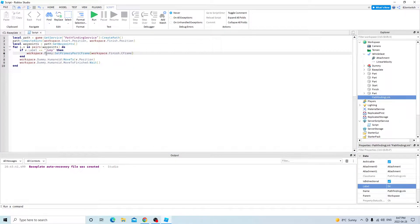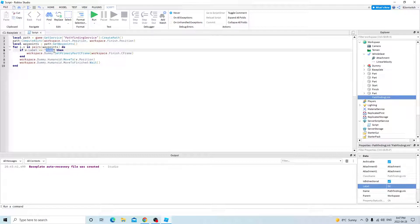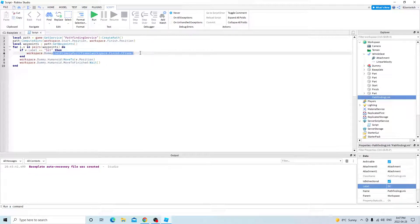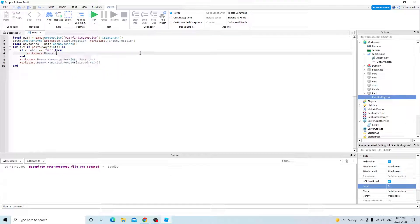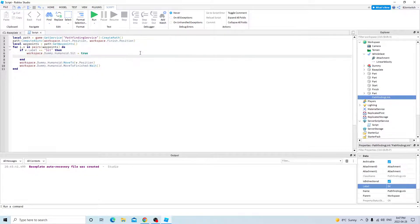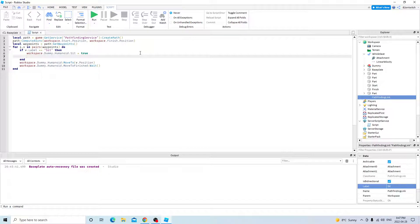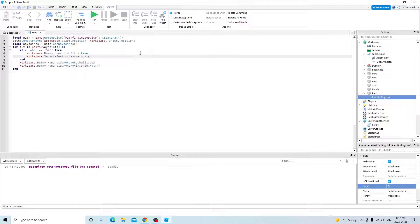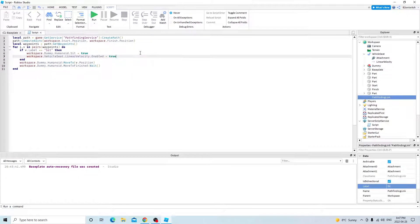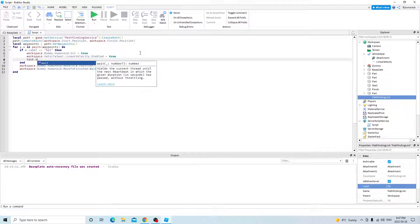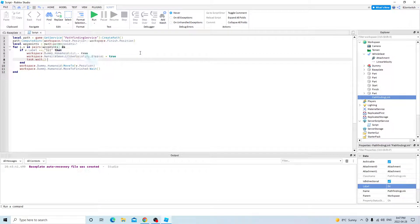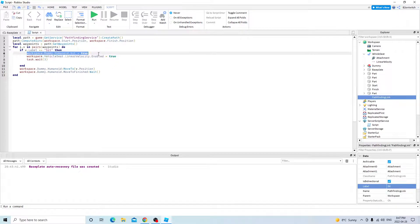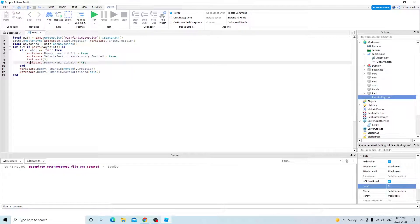So instead the label is going to be sit. So if the label is equal to sit, then workspace dummy humanoid sit equals true. And then workspace vehicle seat, linear velocity, enable equals true. Task wait three. And then the sit equals false.